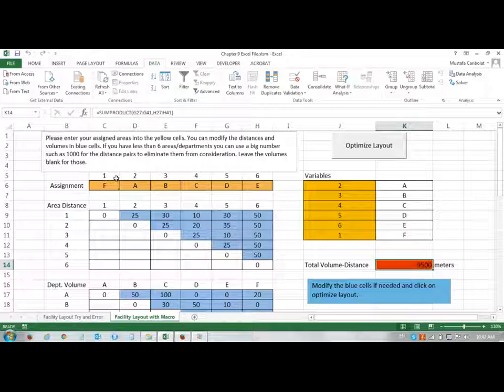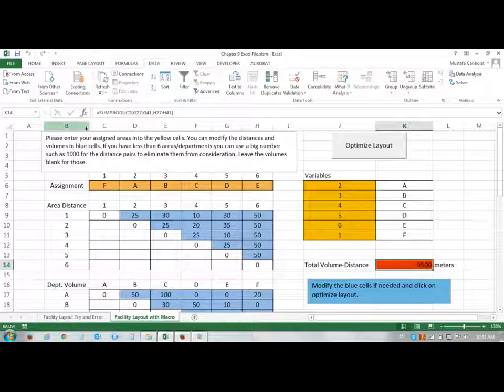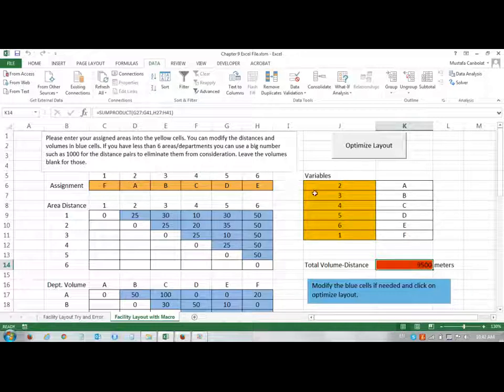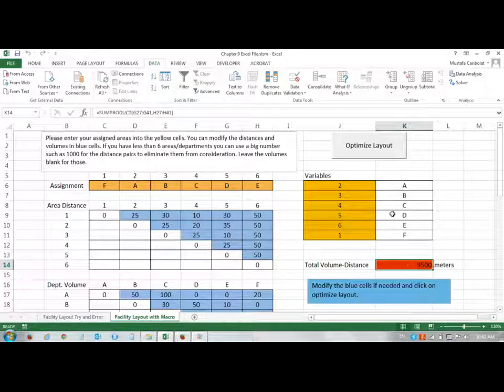So, it was able to find this, and it puts F as the first in the first area, and then A, B, C, D, E, and a total volume distance ends up to be 9,500.